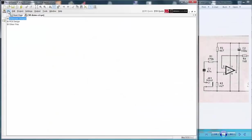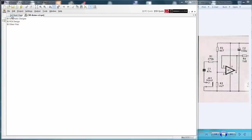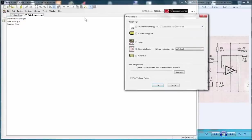Having created our project we now add a schematic sheet. Select File from the menu bar then New and in the window check that Schematic Design with the default template are selected.